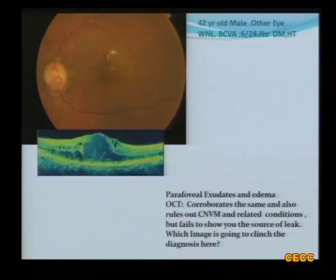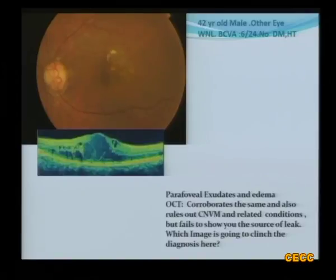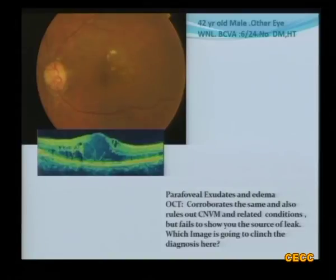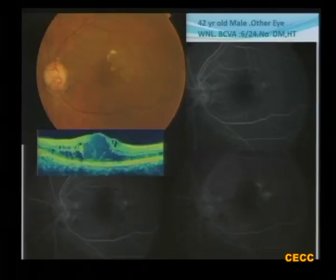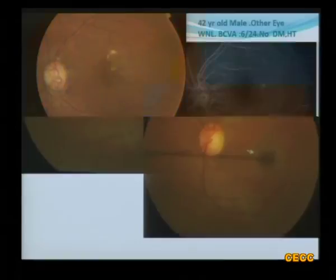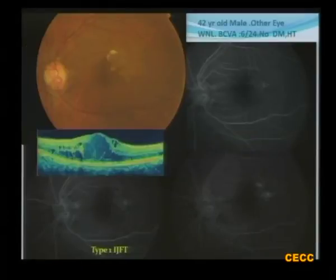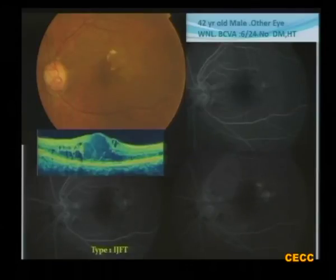In another case, the OCT shows just macular edema with nothing under the RPE, and the age is also against age-related macular degeneration. The next step is fluorescein angiography since nothing is evident on OCT and the patient is not diabetic or hypertensive. The angiography demonstrated telangiectatic vessels just outside the fovea. This is a case of type 1 idiopathic juxtafoveal telangiectasia — MacTel — the aneurysmal or exudative type.